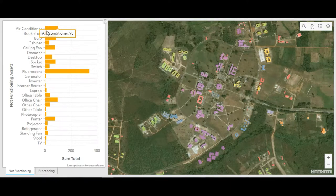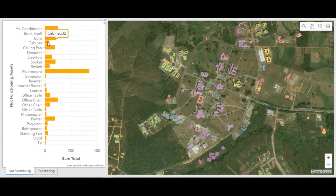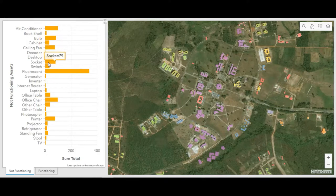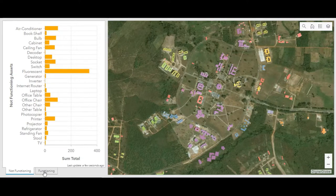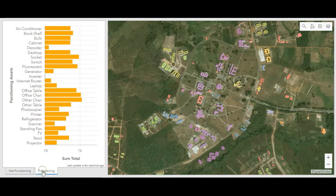As you can see on the left side of the screen, we have the condition of all the assets on campus, and this is the sum total of project assets. Now on the screen we are looking at assets that are not functioning, then the functioning aspects.